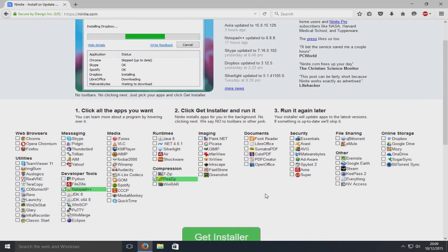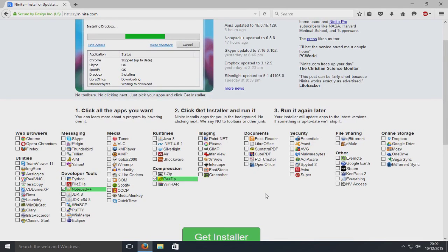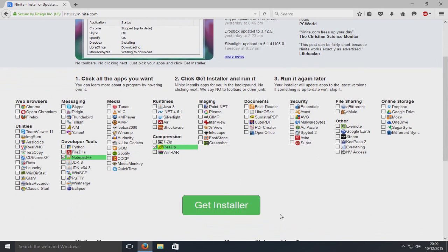Once you've chosen the programs that you'd like to install, you now need to go down below here and select Get Installer.